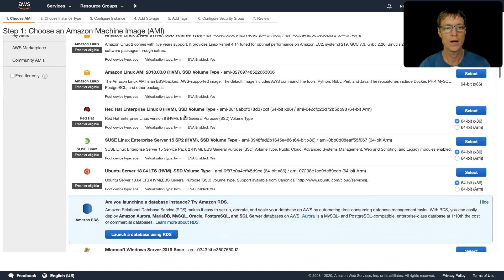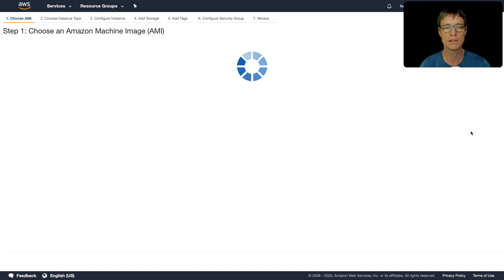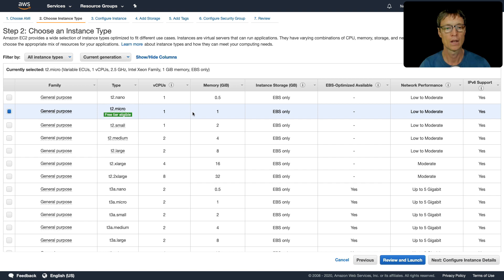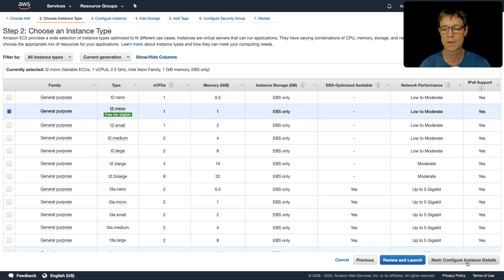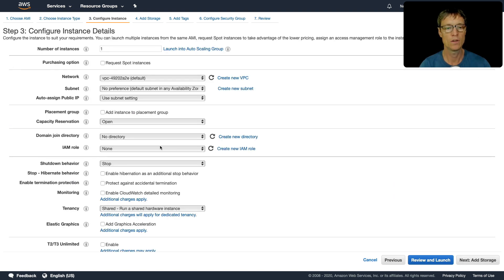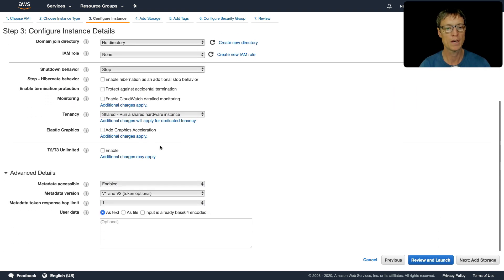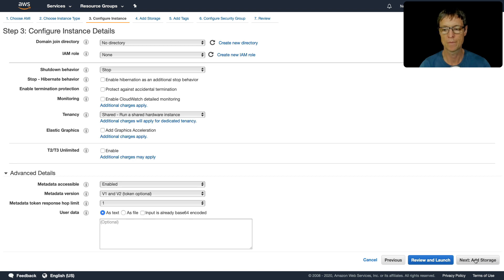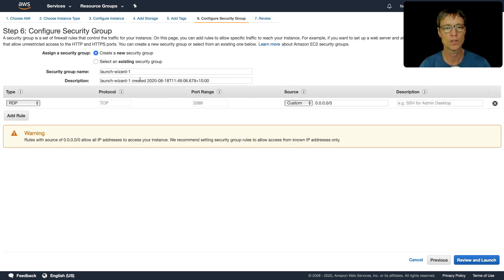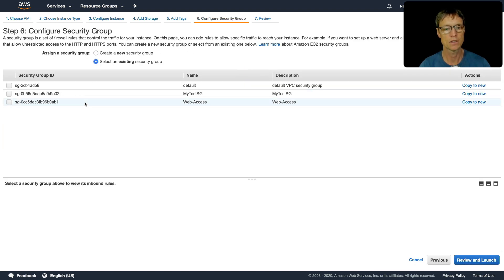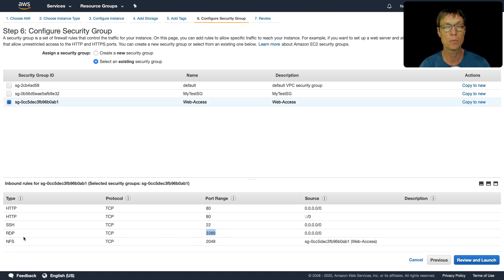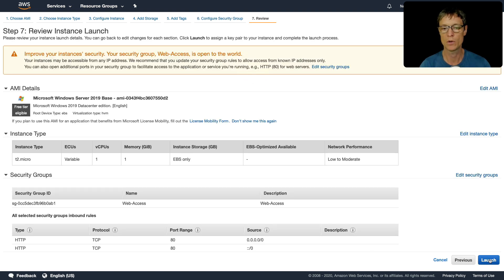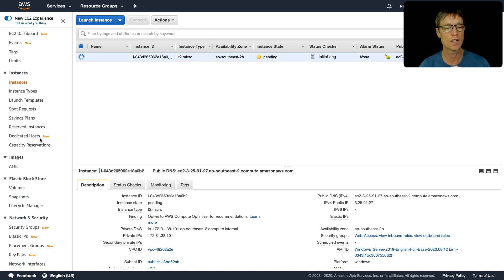Launch. Now I'm going to scroll down and choose Microsoft Windows Server 2019 base. It's going to be a t2 micro. Click on next, we don't need to make any changes here. Go through the security groups and choose our web access. Make sure you've got the RDP port 3389 open inbound from any source or from your IP address. Let's click on review and launch and launch.